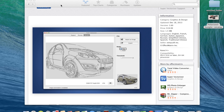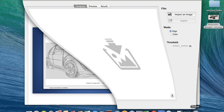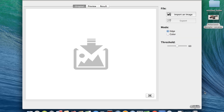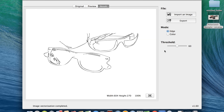Let's go into the app itself. It's a drag and drop interface — you can import an image right here or simply drag and drop. Here are some sunglasses as an example. There are two modes: an edge mode and a color mode.